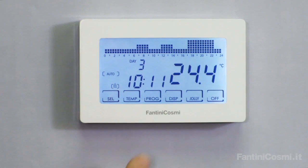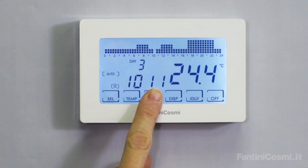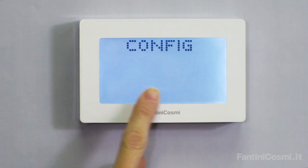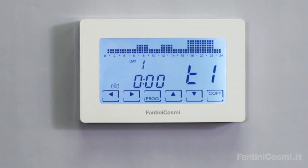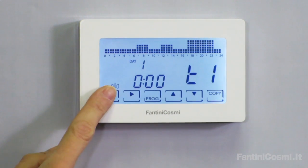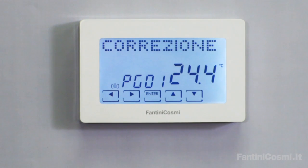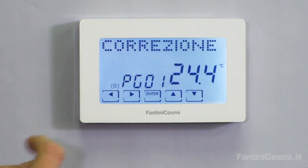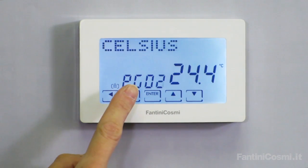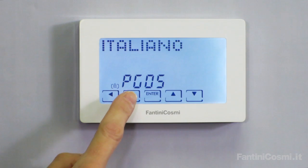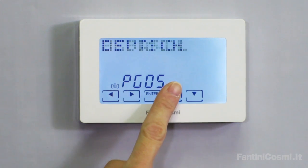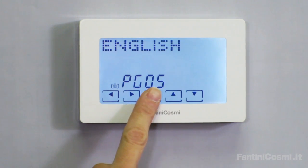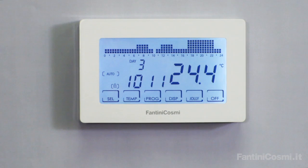To set the language, press and hold the program button for a few seconds. Press the back button to select the correction page, then select page 5. Use the keys to change the language and press enter to confirm.